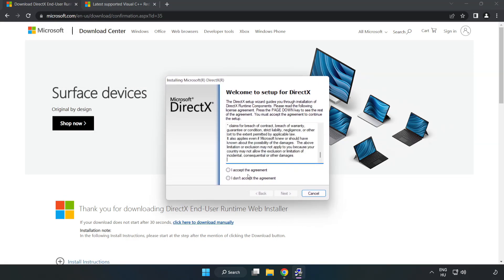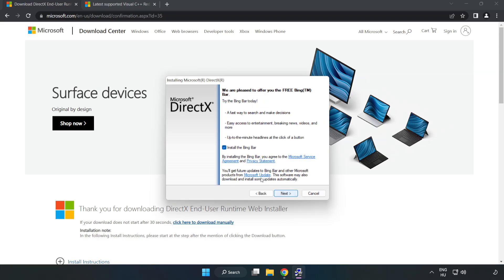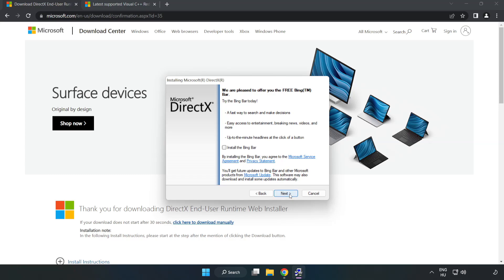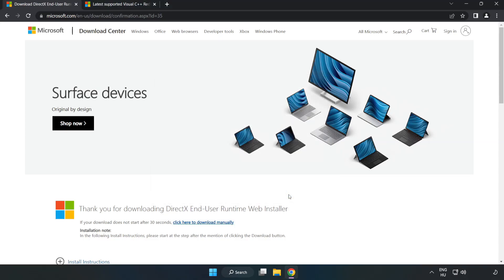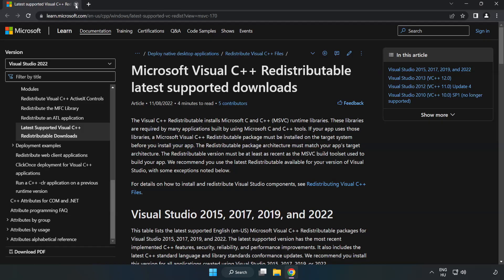Click I accept the agreement and click next. Uncheck install the bing bar and click next. Installation complete and click finish. Close DirectX website.